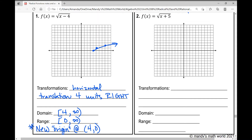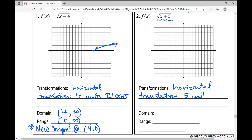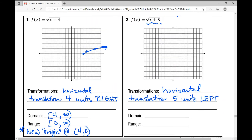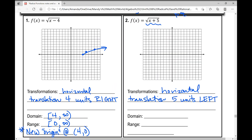Looking at number two: f of x equals the square root of x plus five. Since it's underneath the radical, it's a horizontal translation. Which way? Horizontal translation five units left — it affects the opposite of what you'd think. So we go left five from the origin.